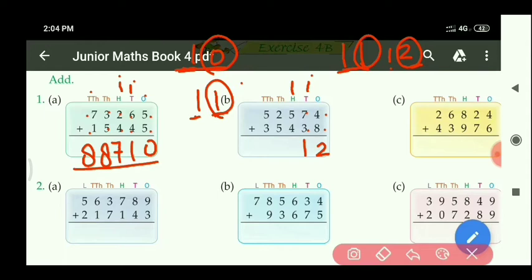Then add the 100's place digits: 5 plus 4 equals 9, and with carry 1 equals 10. Since 10 is coming, the right side digit is 0, so write 0. Carry 1 is left.